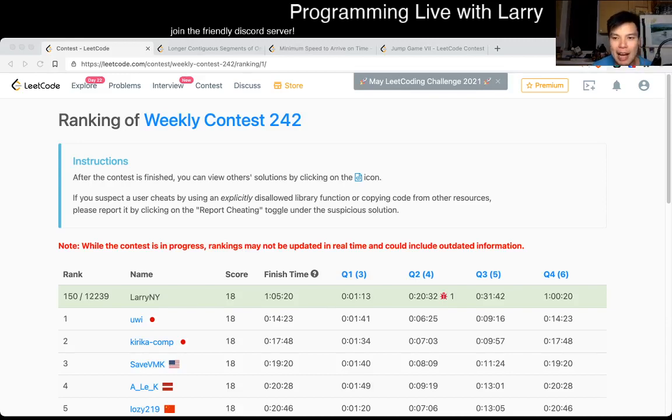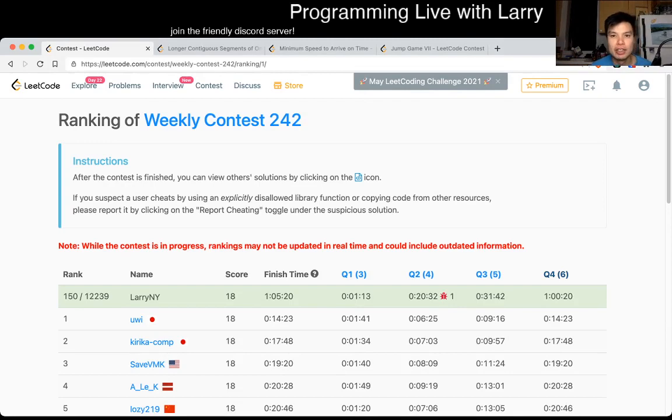Hey hey everybody, this is Larry. This is me going over Q3 of the Weekly Contest 242, Jump Game 7.